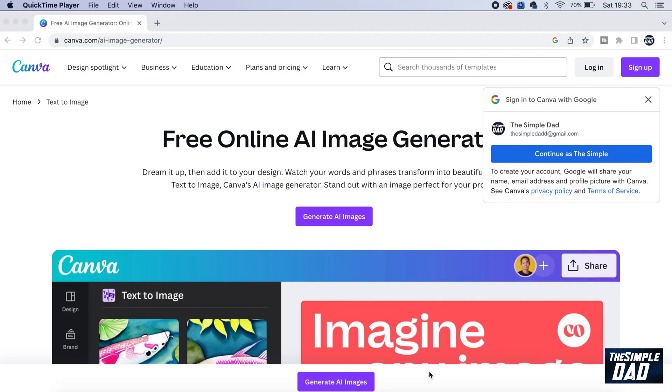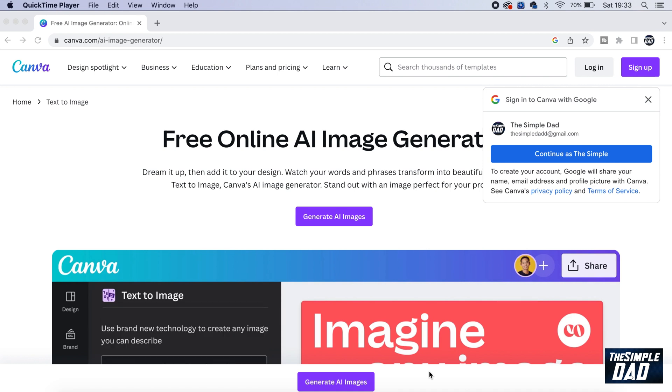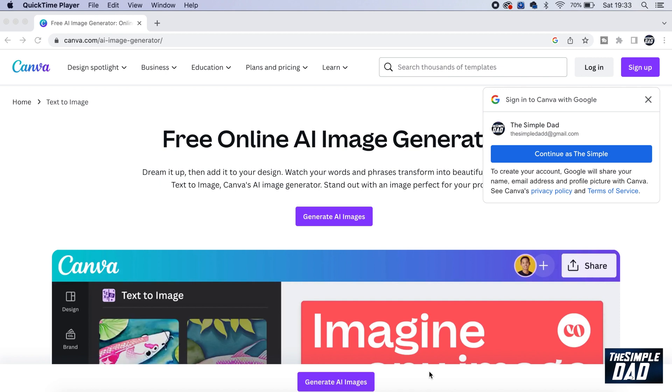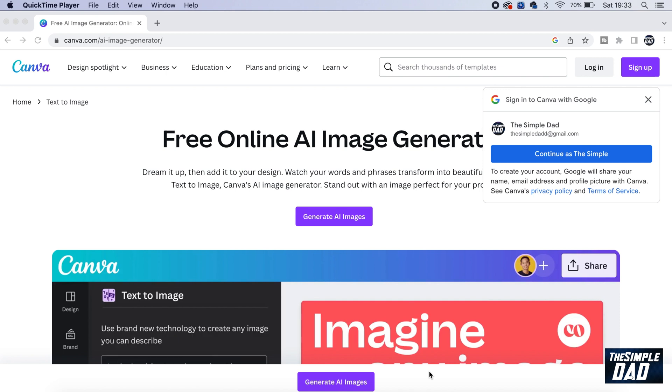So Canva now offers a series of AI features to help creators perfect their projects, and included in those tools, they have created the image editing and creation tool called Magic. So let me show you how you can use this tool to create an AI image using Canva.